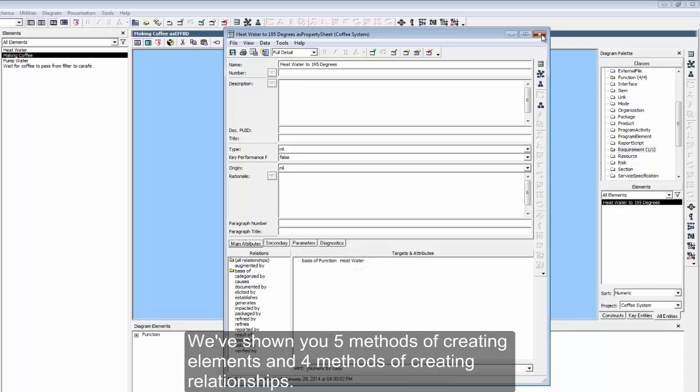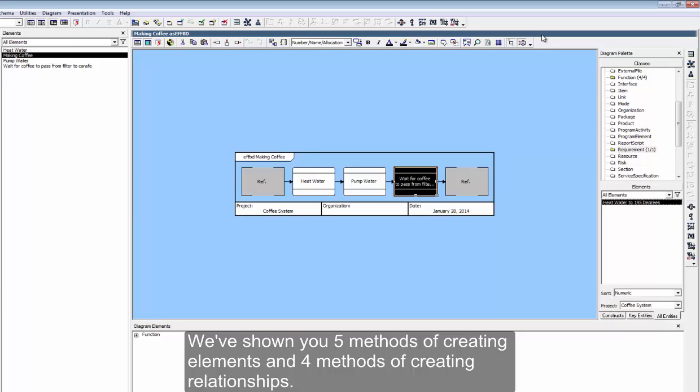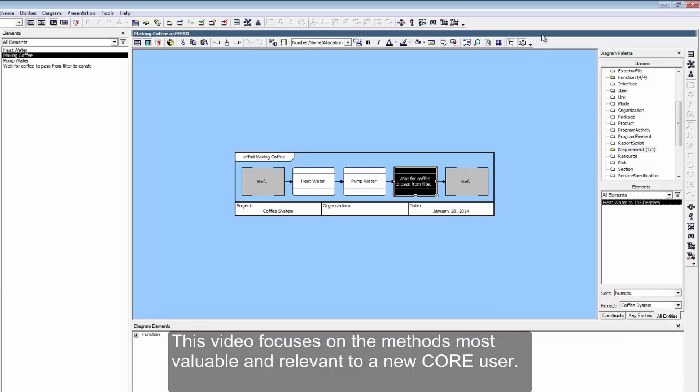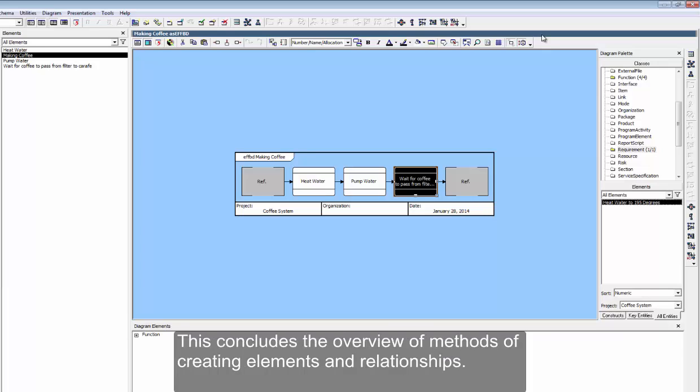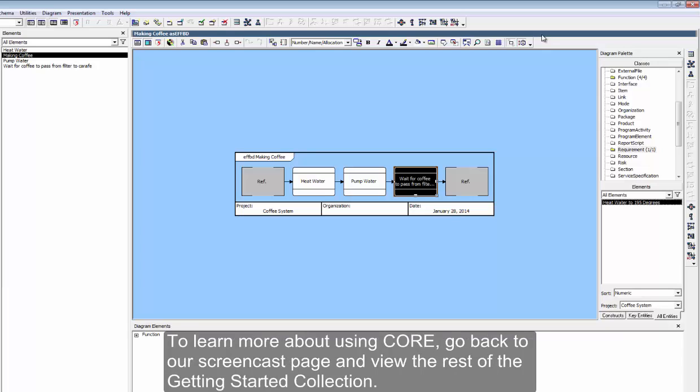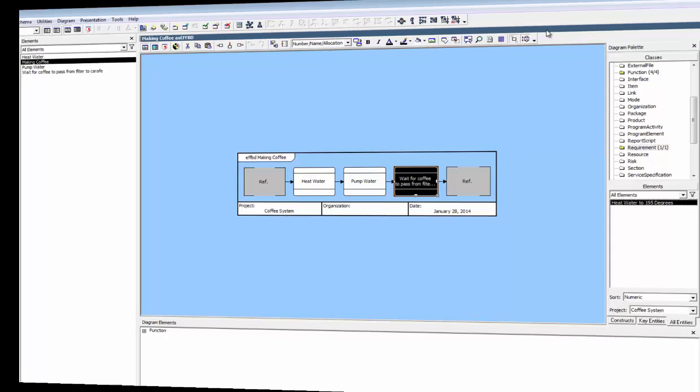We've shown you five methods of creating elements and four methods of creating relationships. This video focuses on the methods most valuable and relevant to a new Core user. As you become a more advanced user, you'll likely find many more methods. This concludes the overview of methods of creating elements in relationships. To learn more about using Core, go back to our screencast page and view the rest of the Getting Started collection.